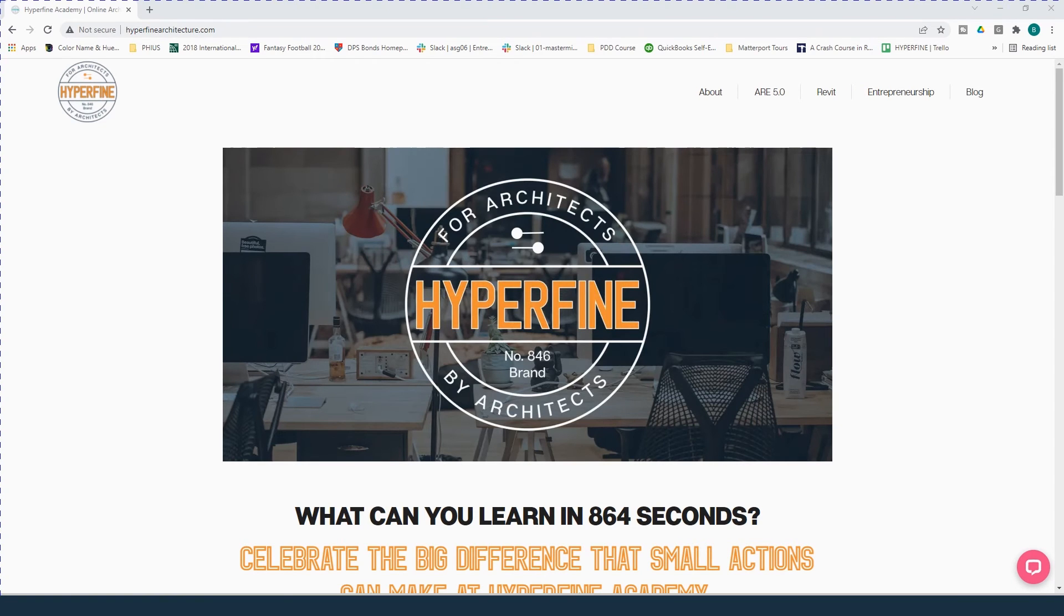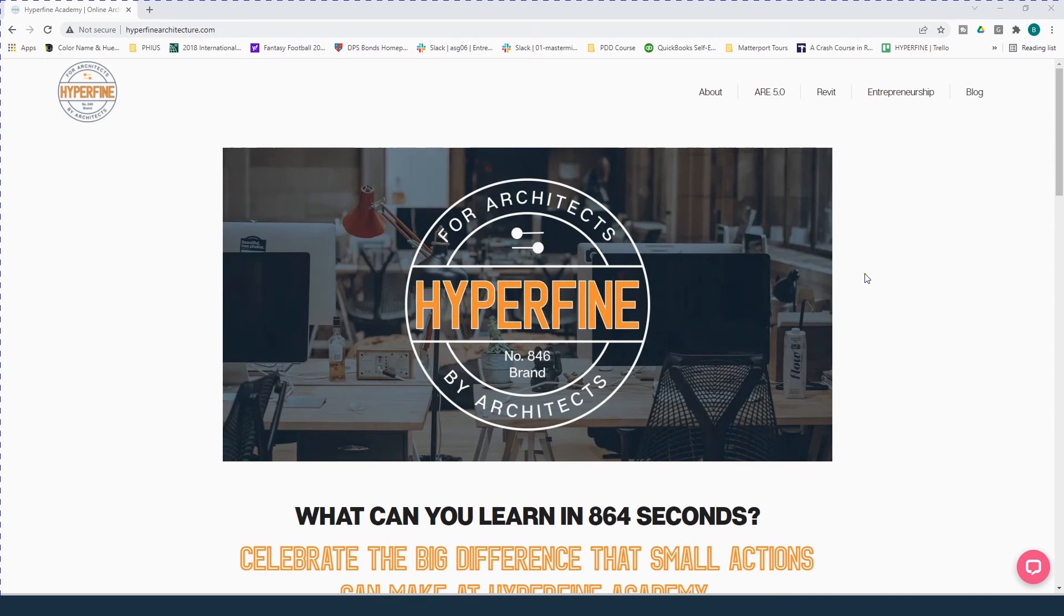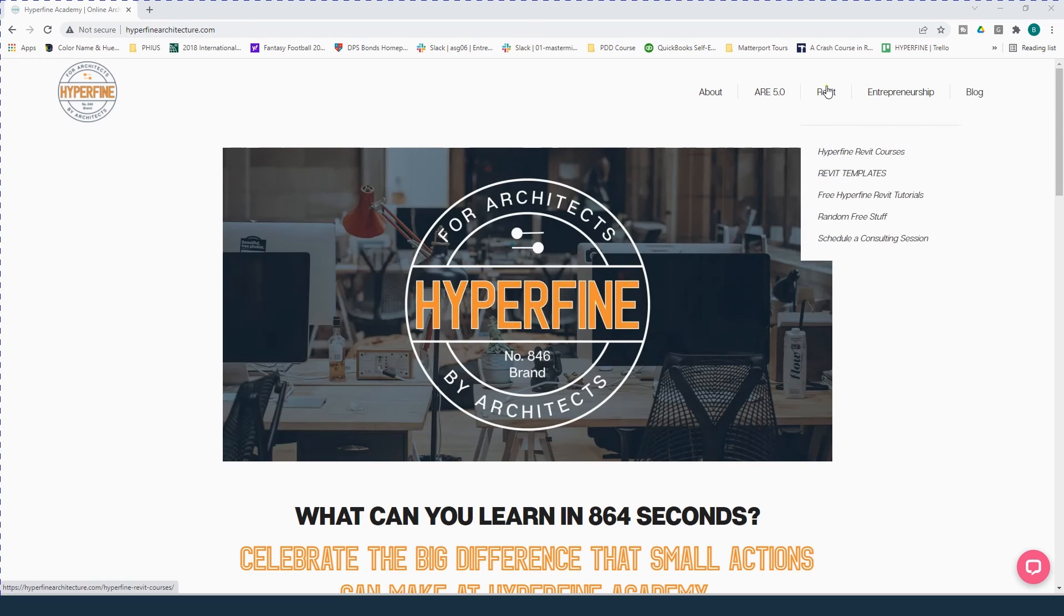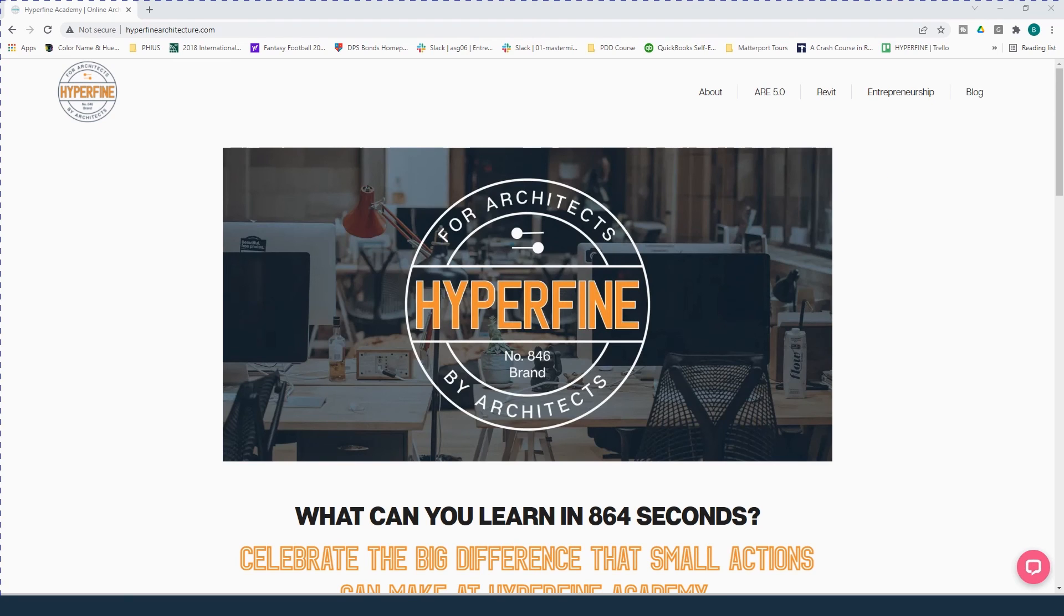This was Revit Foundation Stem Walls in 2 minutes. If you've got a request for a future 2 minute video, please leave a comment down in the description and check out hyperfinearchitecture.com for more Revit tutorials, full length Revit courses, some professional consulting and professional templates. See you guys next time.